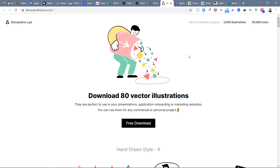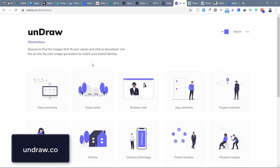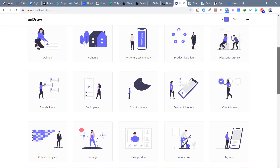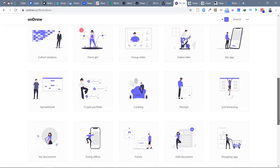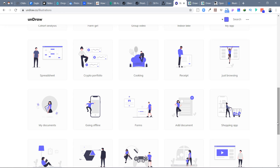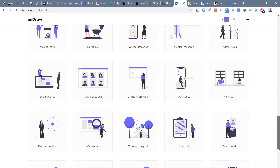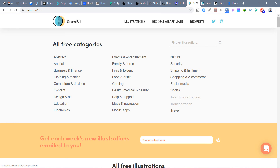Next is undraw.co. There are tons of illustrations — very simple, without a super unique style. But if you're working for a client who wants a basic level of illustration, you can use them and even combine different elements from different illustrations. They are all in a consistent, similar style with a large number of options.